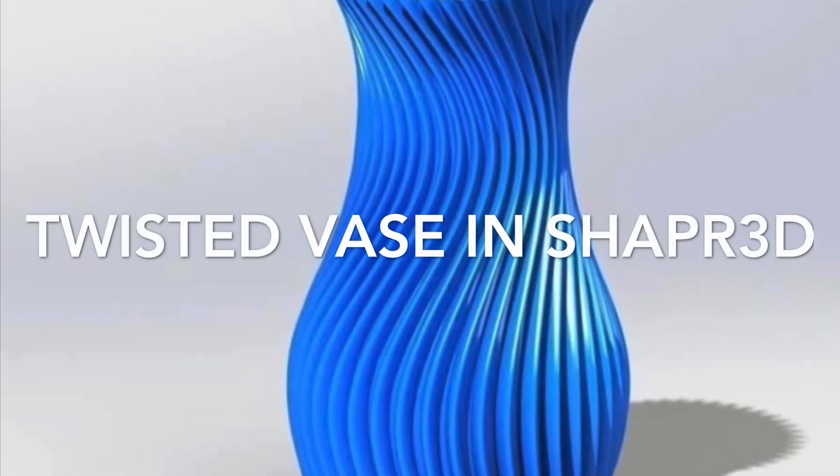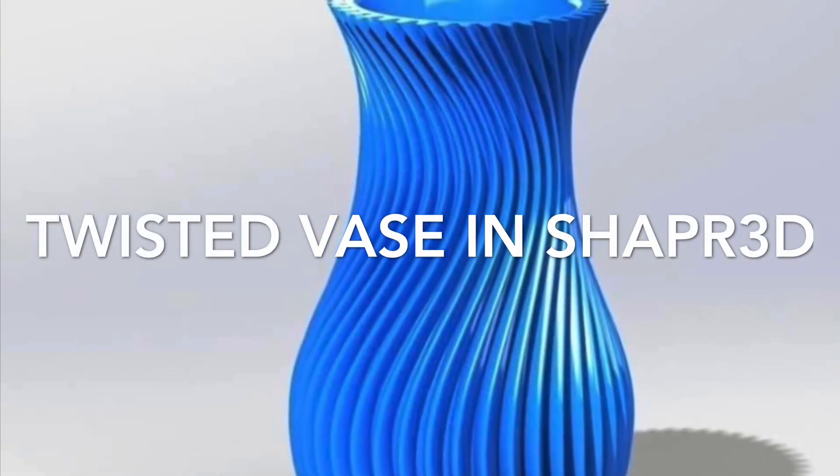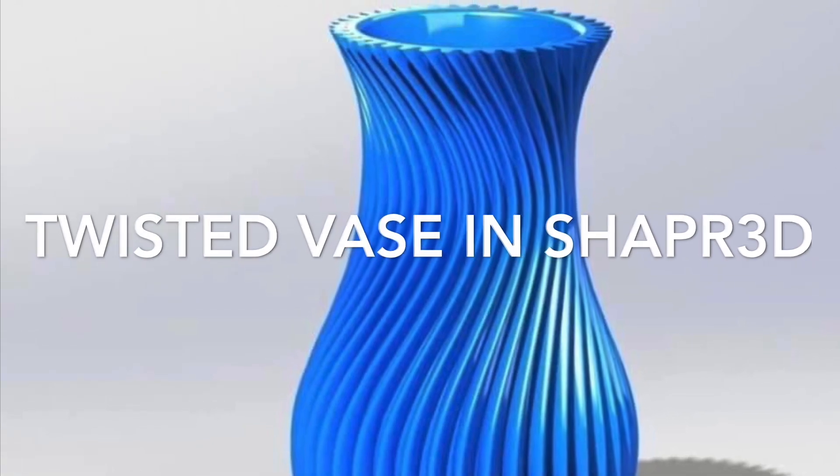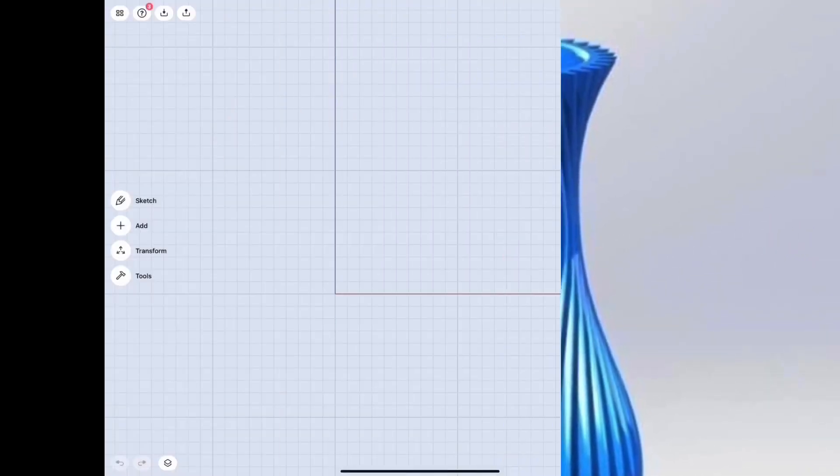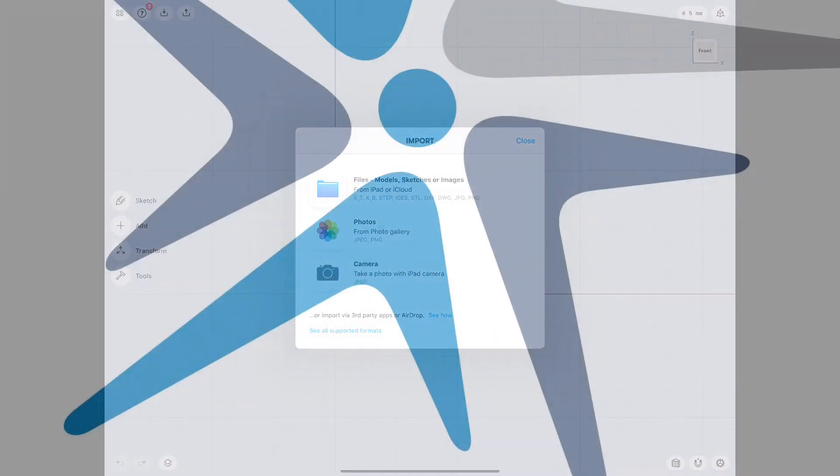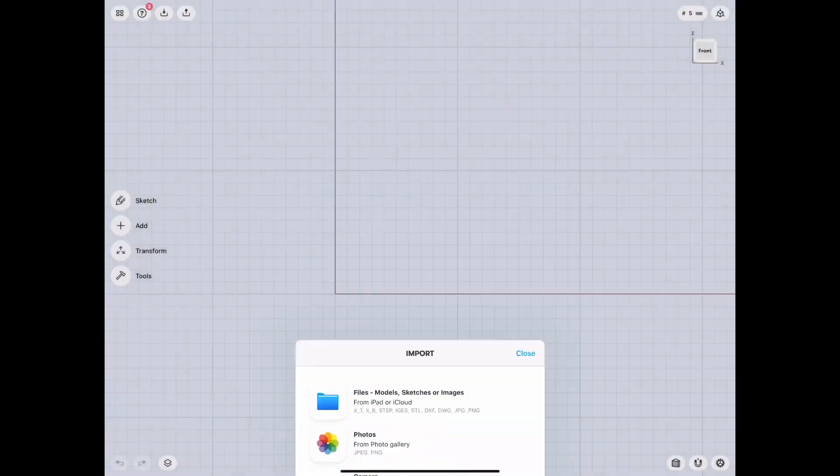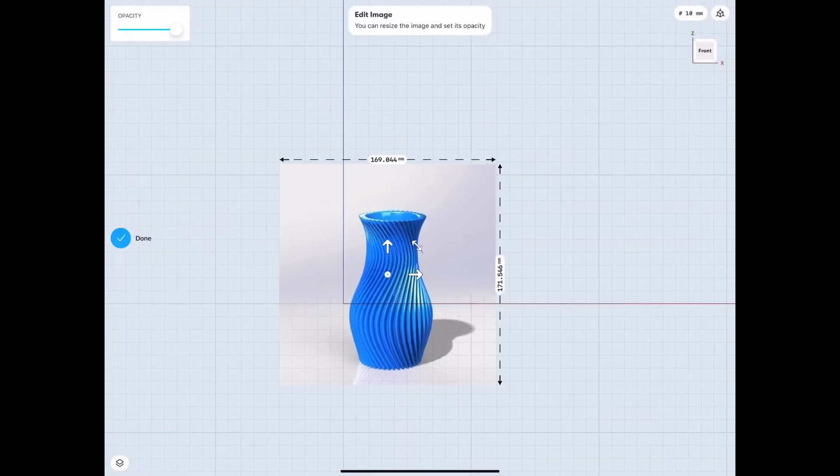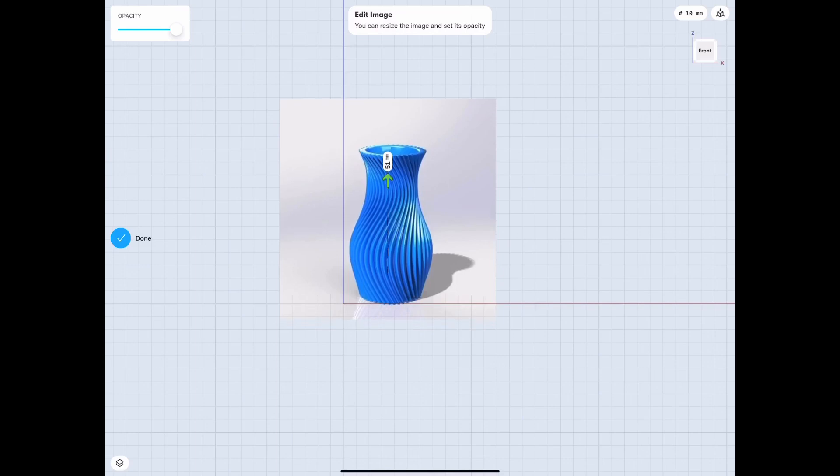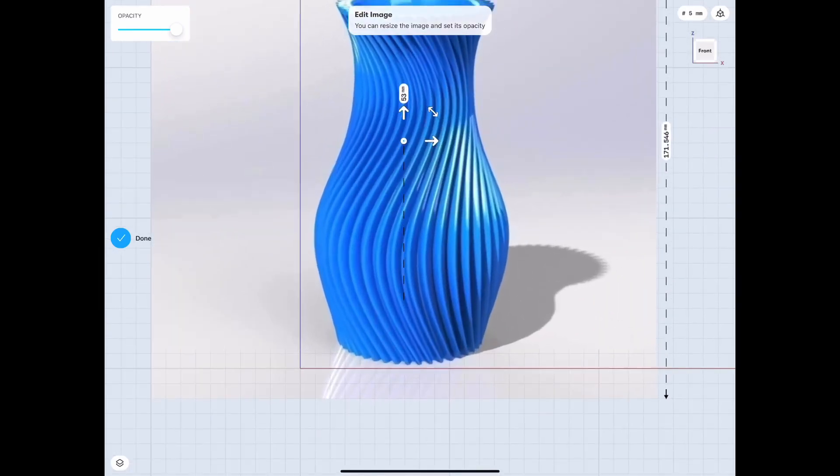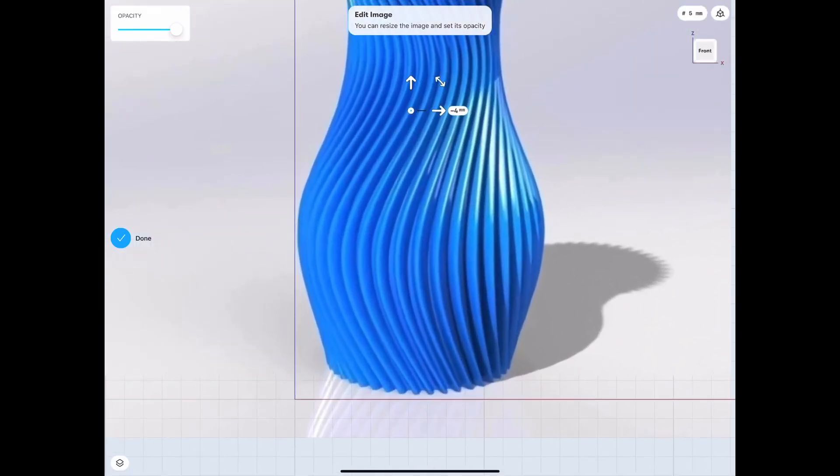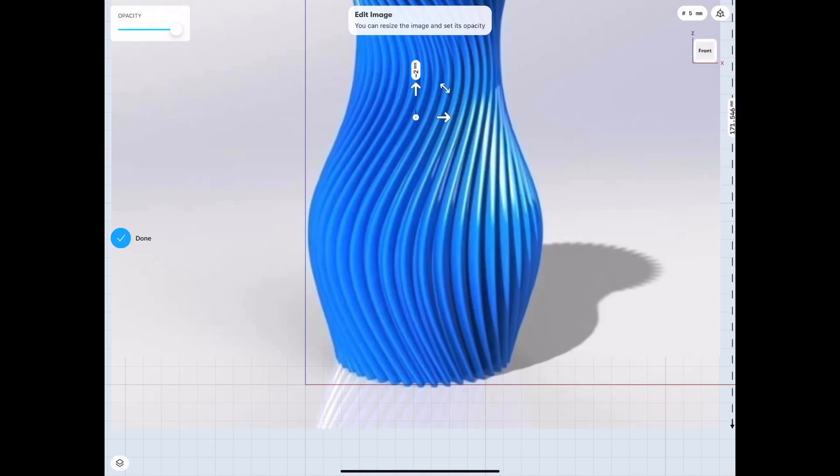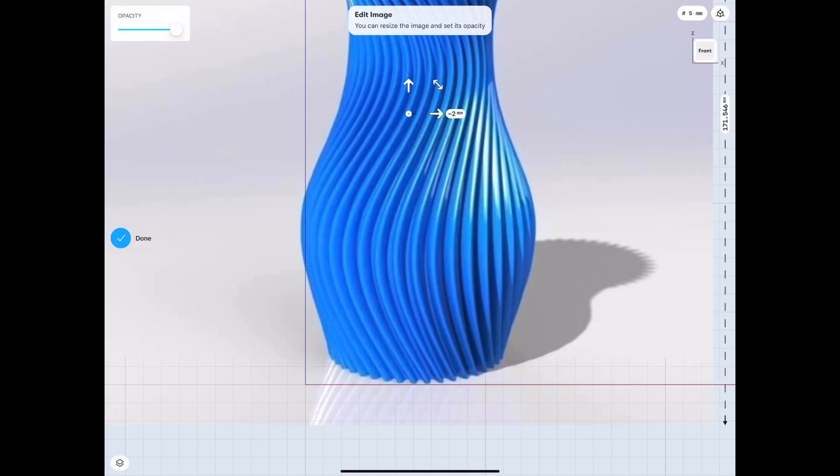Alright, so we're going to get into this right now. This is a twisted vase in Shaper 3D. It was requested by a user on Facebook, so here we go. I'm going to upload the picture of the vase so we can use it as a reference, and I like to line it up with lines just to make it easier to focus on.